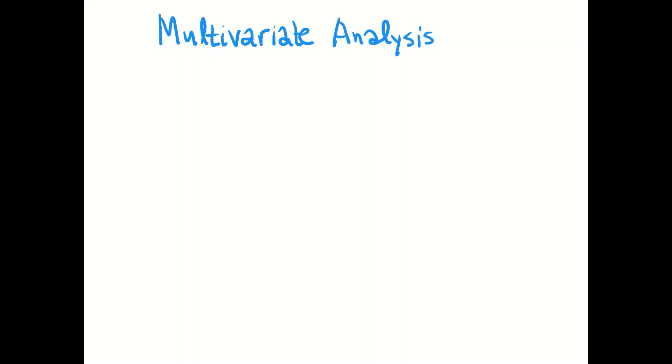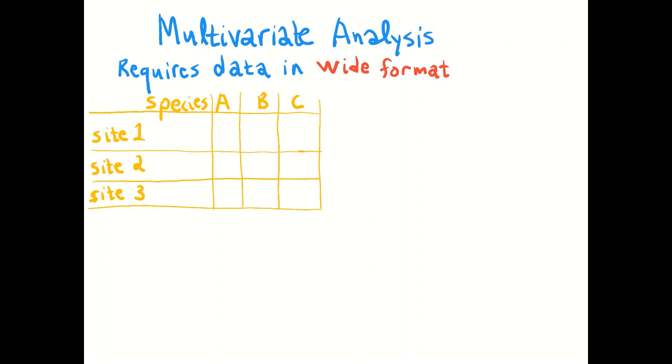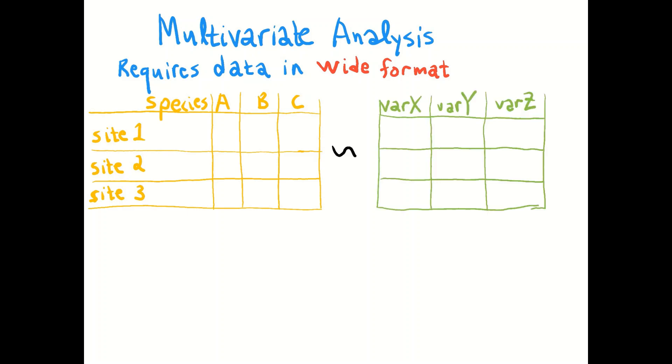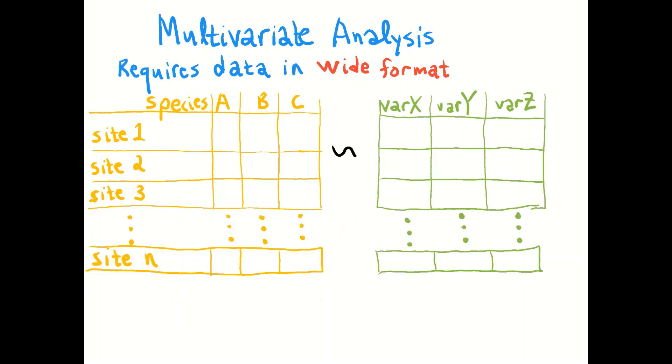So let's look then at the data that we need to have to do multivariate analyses. They are required to be in wide format. So we can think of having species going across our columns, a column for each species, and then our sites down as rows. And we can put that against our latent variables, then another table where we have in this case three variables of environmental information that we've measured and we want to try to correlate with the latent variables. It's really important that the rows line up across these two tables. We need to have the same number of rows in each of these two tables and they need to have the same order because most of our R stuff is going to assume that the vectors just line up.